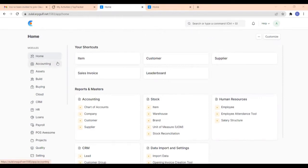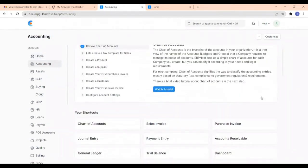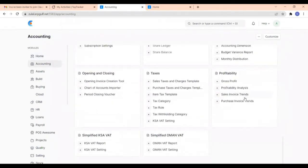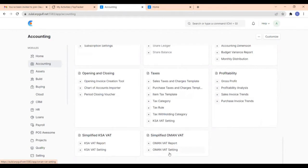For that, go to the accounting module. In this, here in simplified Oman VAT, you can find a new Oman VAT report and Oman VAT settings. In this first fold, we have to create a new Oman VAT setting. For that, let us go to Oman VAT setting.